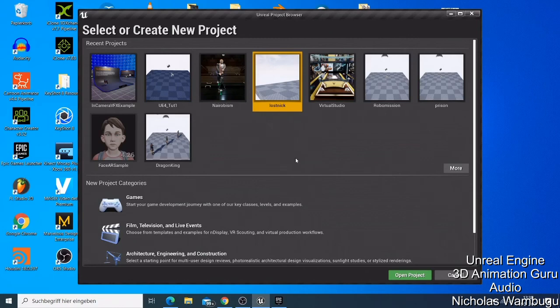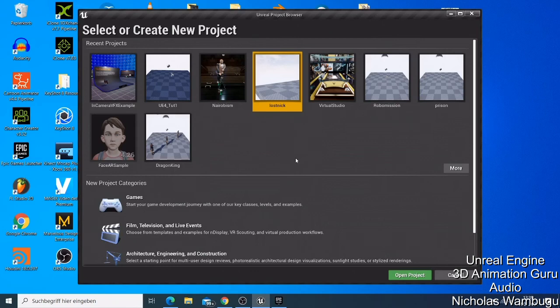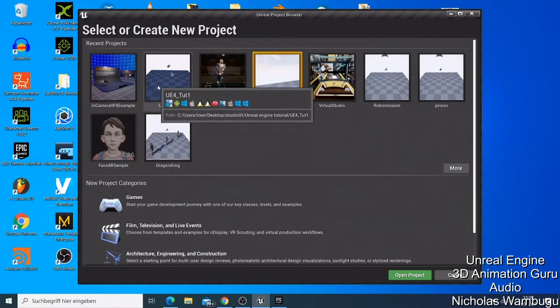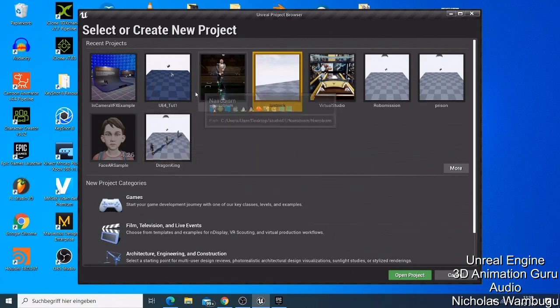I also showed you how to launch Unreal Engine and how to install the plugins and how to create a project. If you remember, if you checked my previous video which I already uploaded on my YouTube channel, you can remember that we made this Unreal Engine project.